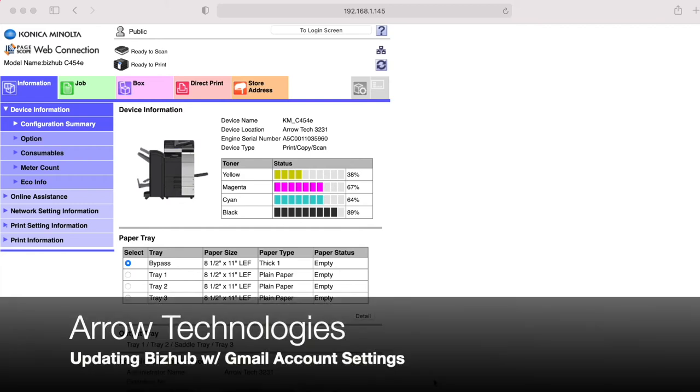Hello, this is Chris with Aerotech. I am going to walk you through today on how to update your SMTP settings within your Bizhub device to a new Gmail account.